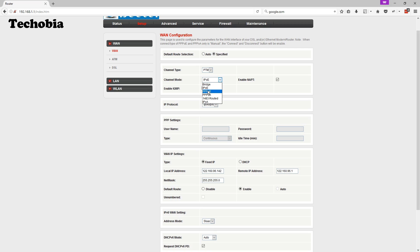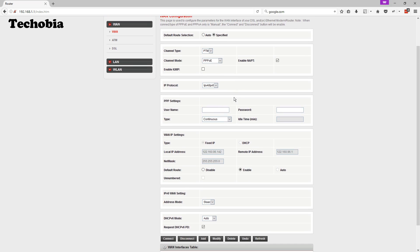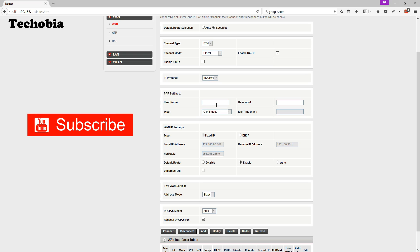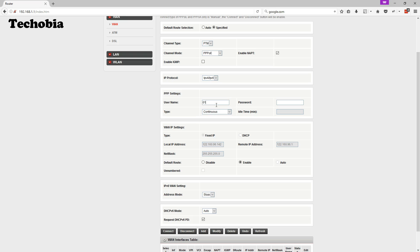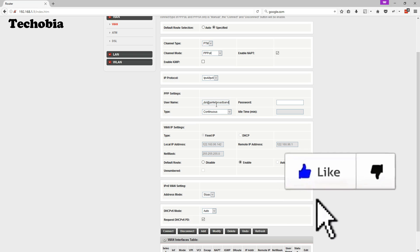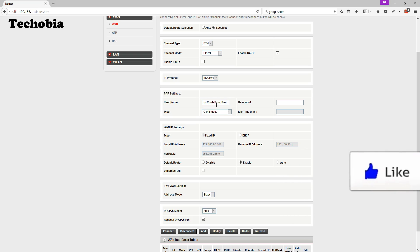Then beside IPOE you need to select PPPoE. Then beside the WAN IP settings you need to insert the username. Where username is like 0172 and something xxx underscore DSL which must be provided to you by your Airtel broadband and your password. In most of the cases your customer ID is your password.